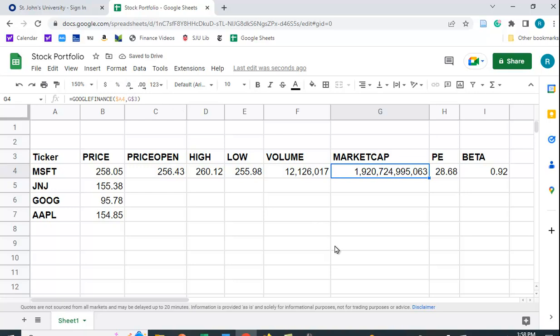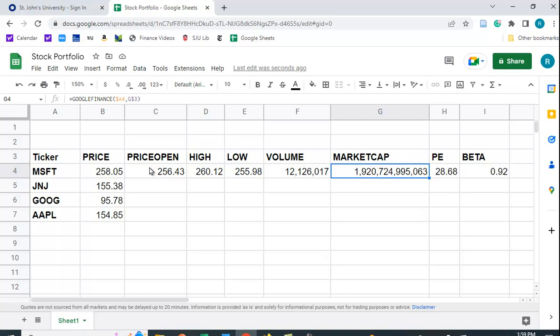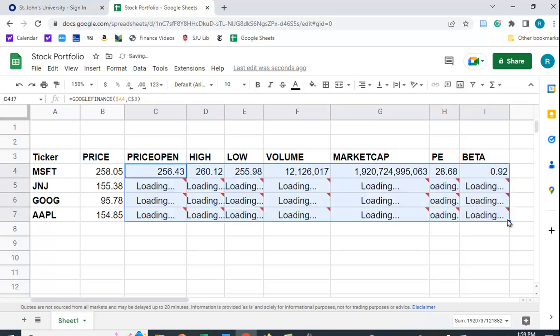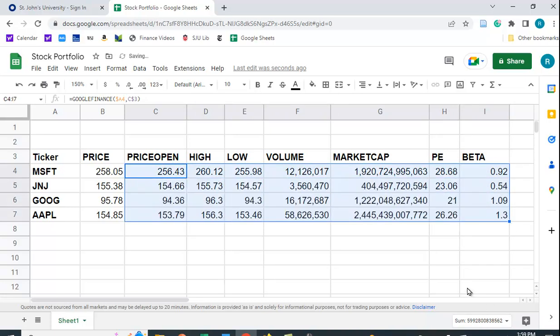I'm going to get rid of the decimal places. And it's quite large. The market cap for Microsoft is almost $2 trillion. So that's quite large. I've seen people adjust this by dividing it by a million and then putting up here that it's in units of a million. I'm not going to do that right now.